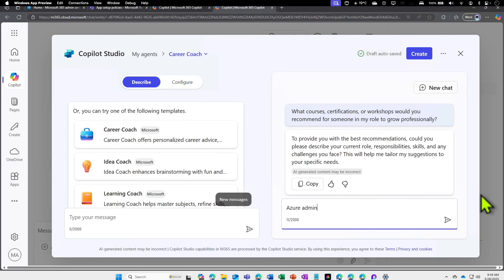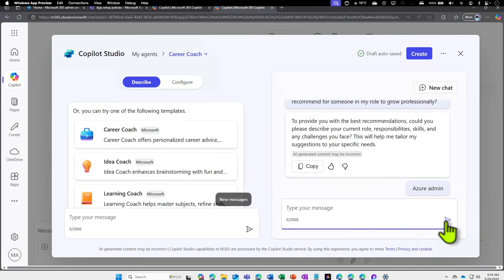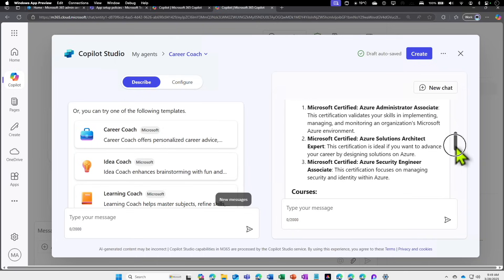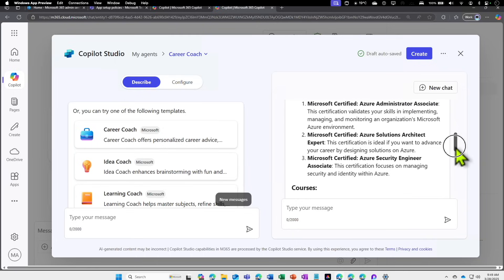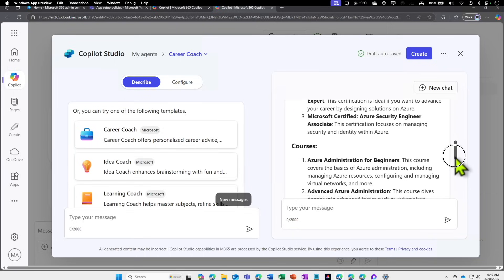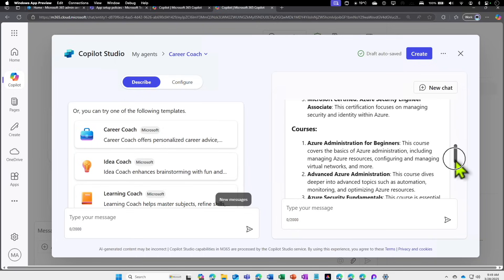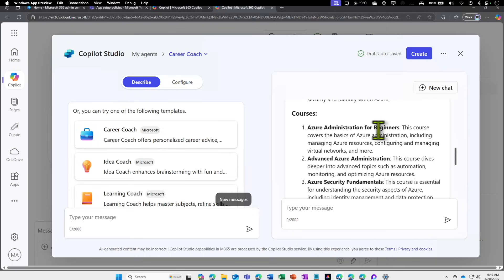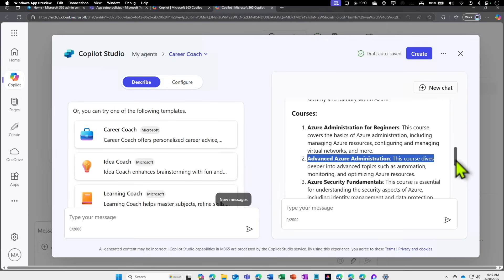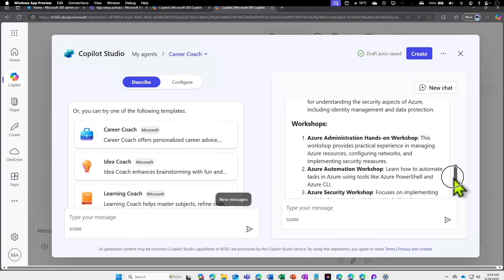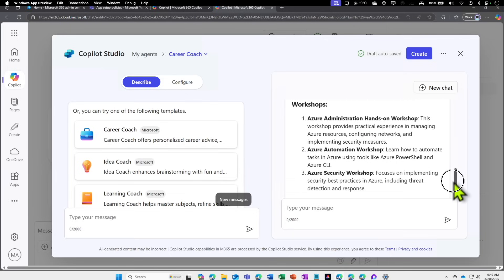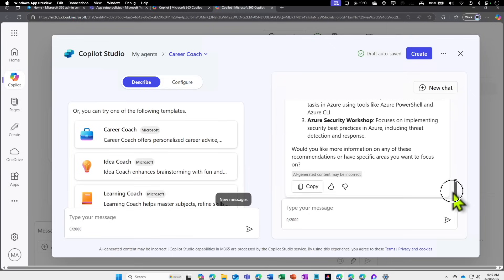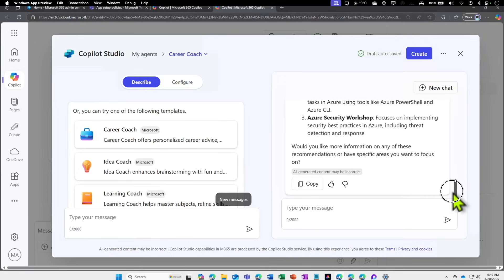If I tell my current role is Azure admin in my organization and send it, first it's recommending Azure Administrator course, then Azure Solutions Architect, and things like that. What are the other courses I can do? There are Azure Beginner course, Azure Administration, and where I can find workshop details.